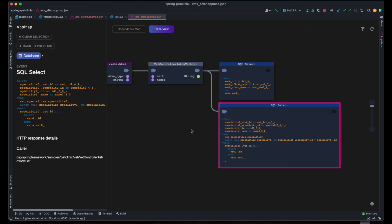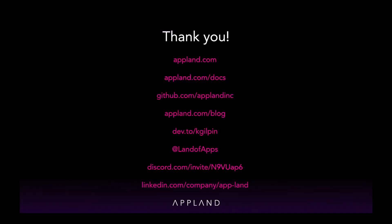We're done with vets and now we can move on to the next data entity. I've demonstrated how to find and eliminate the hard-to-detect N plus 1 pattern with AppMaps in just a few minutes. As a result, the application is now better prepared for heavy production load. To give us feedback, visit us in Discord or find us on Twitter at Land of Apps. Thanks for watching!